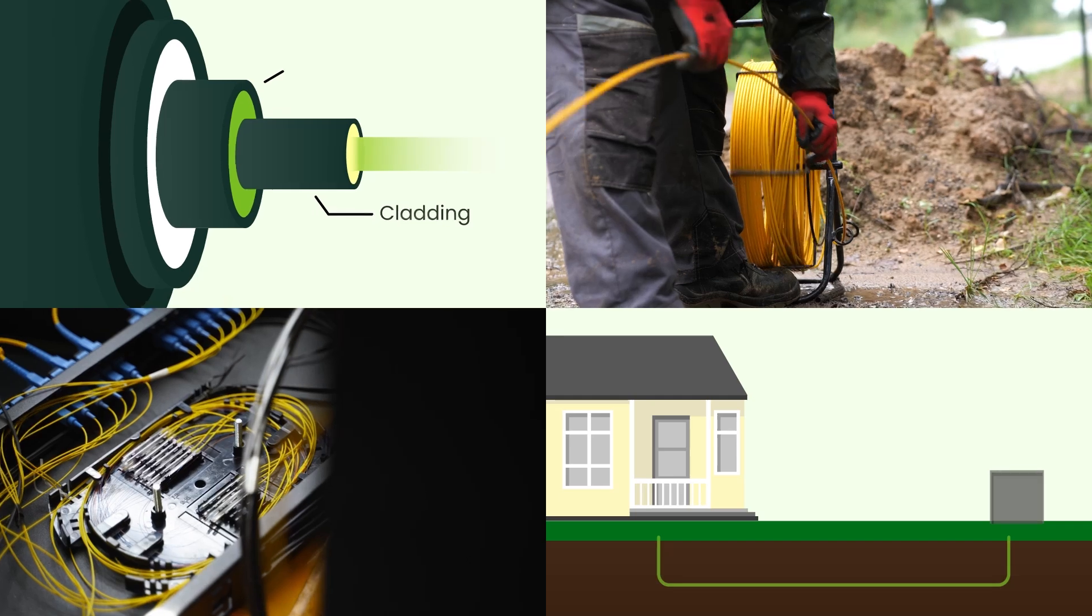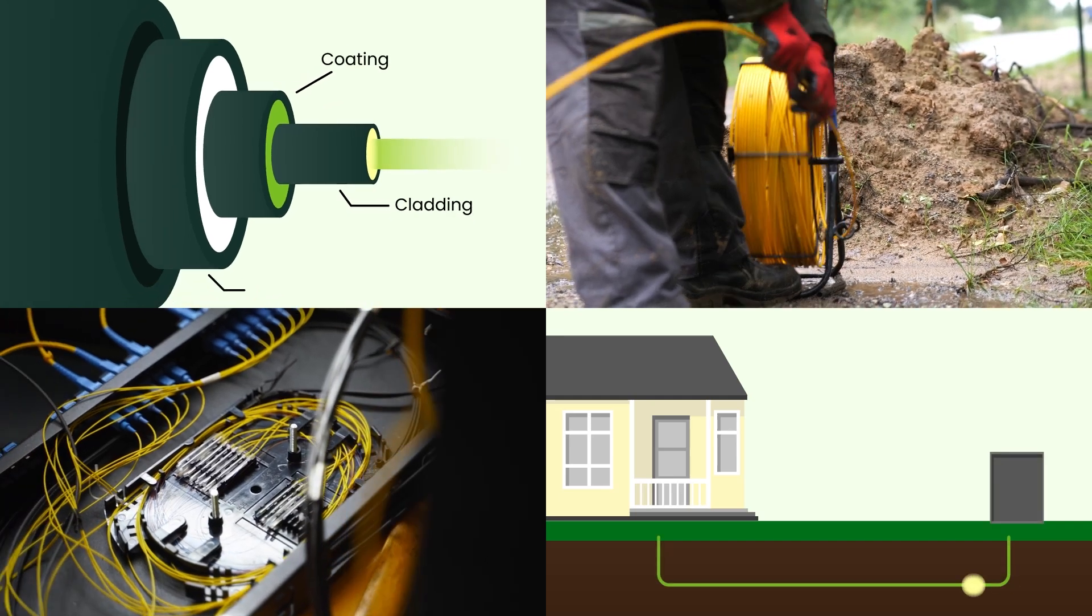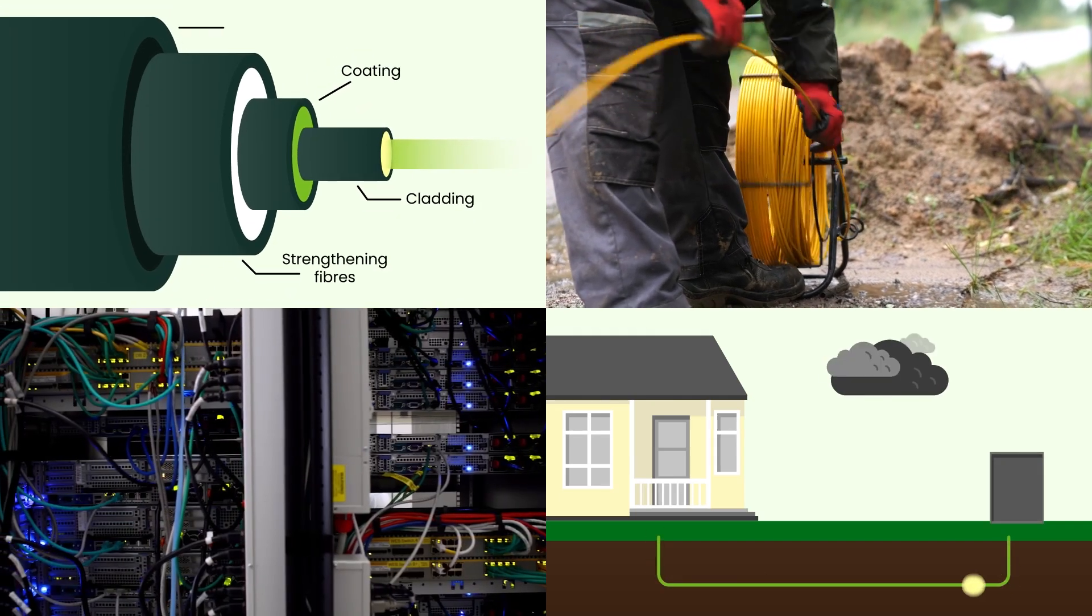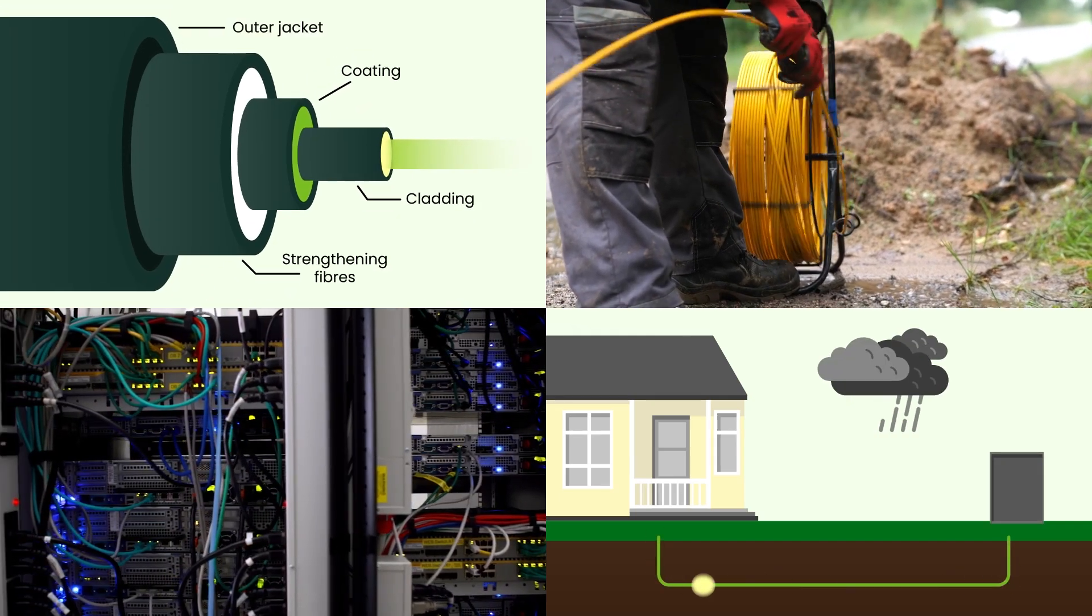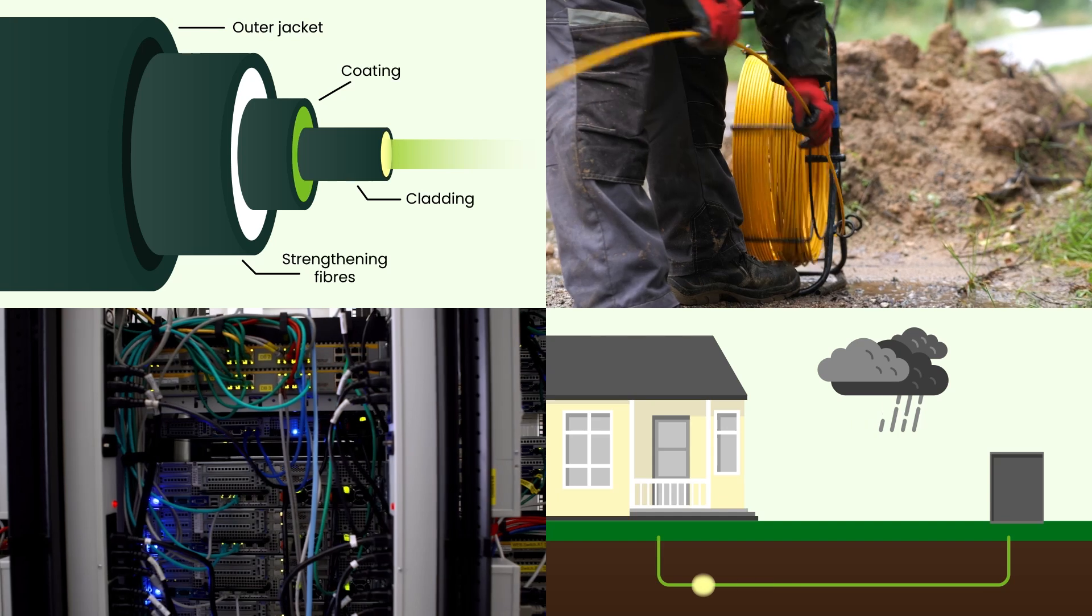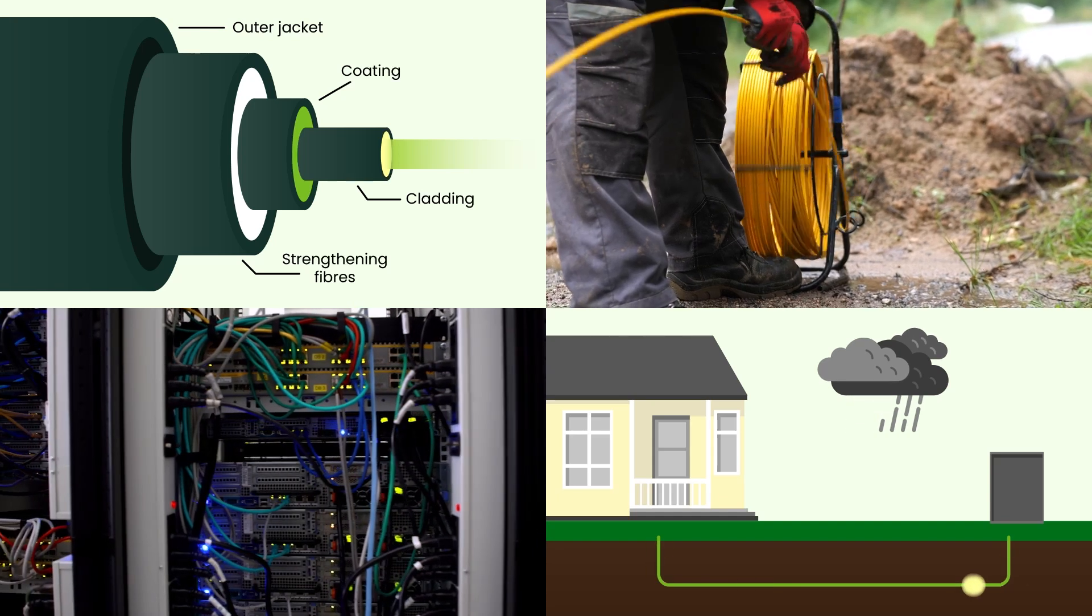Today, we're going to show you what it is, how it works, and why it's the gold standard for internet infrastructure, not just in Australia, but all over the world.